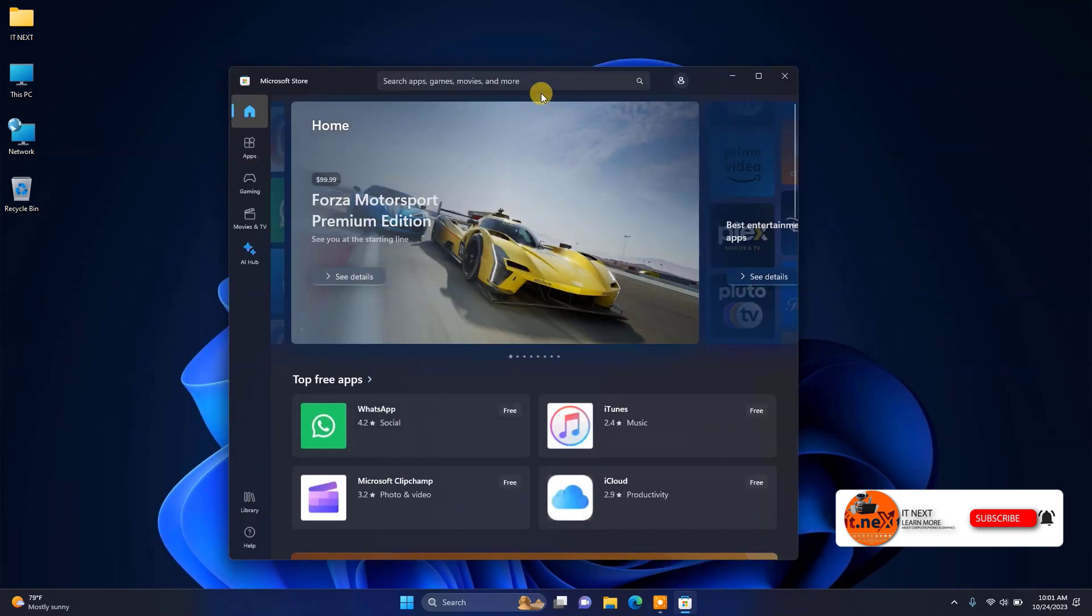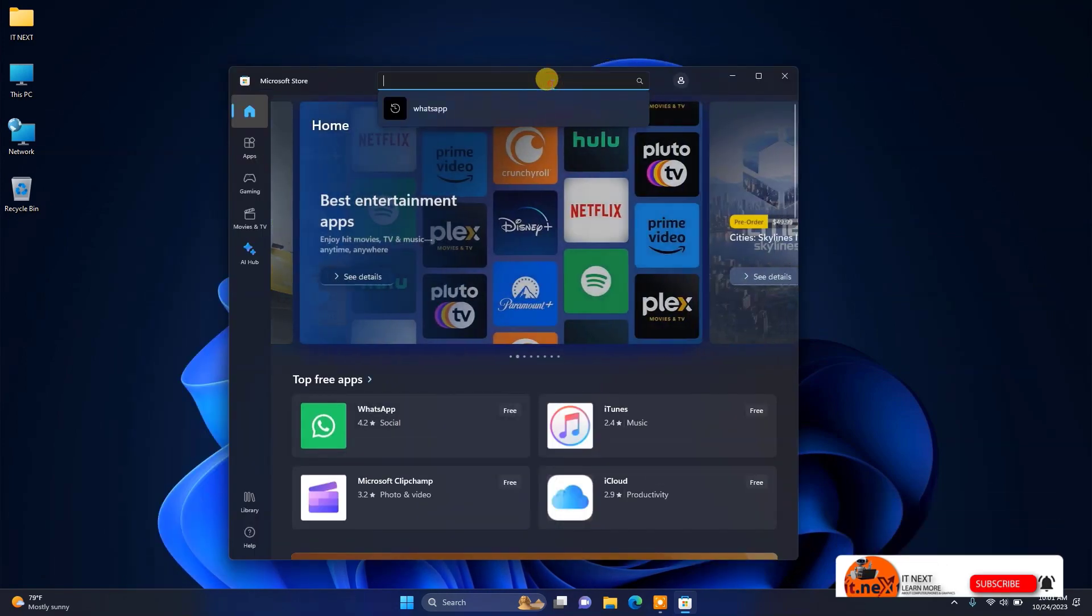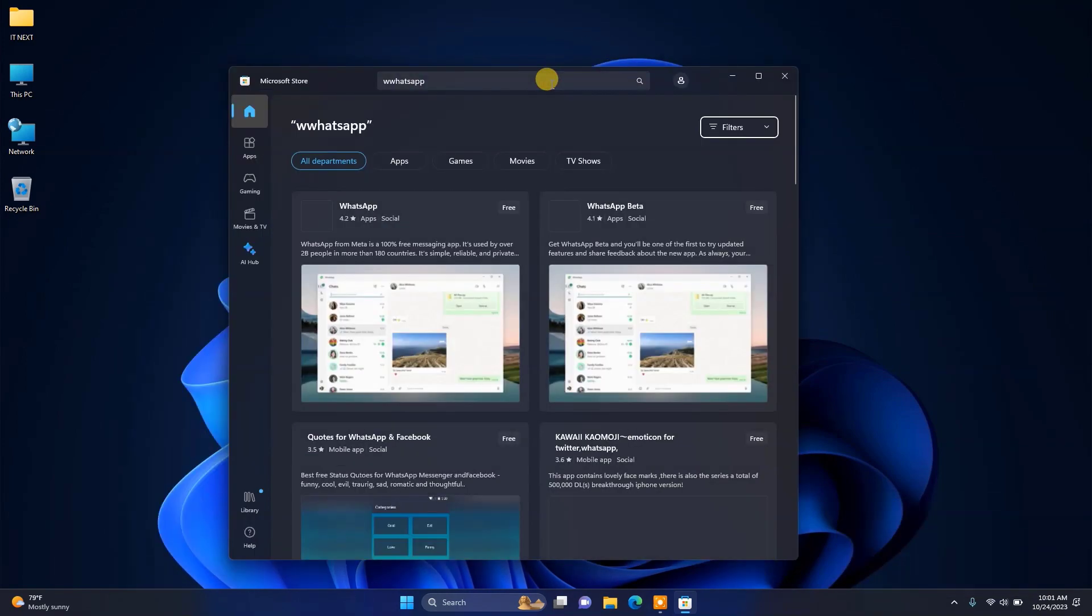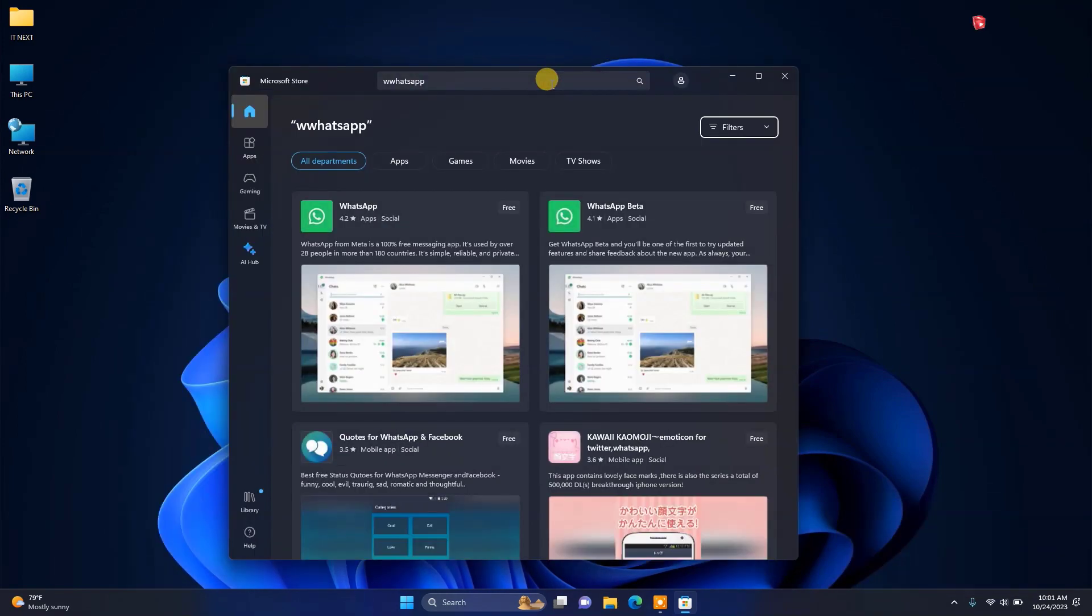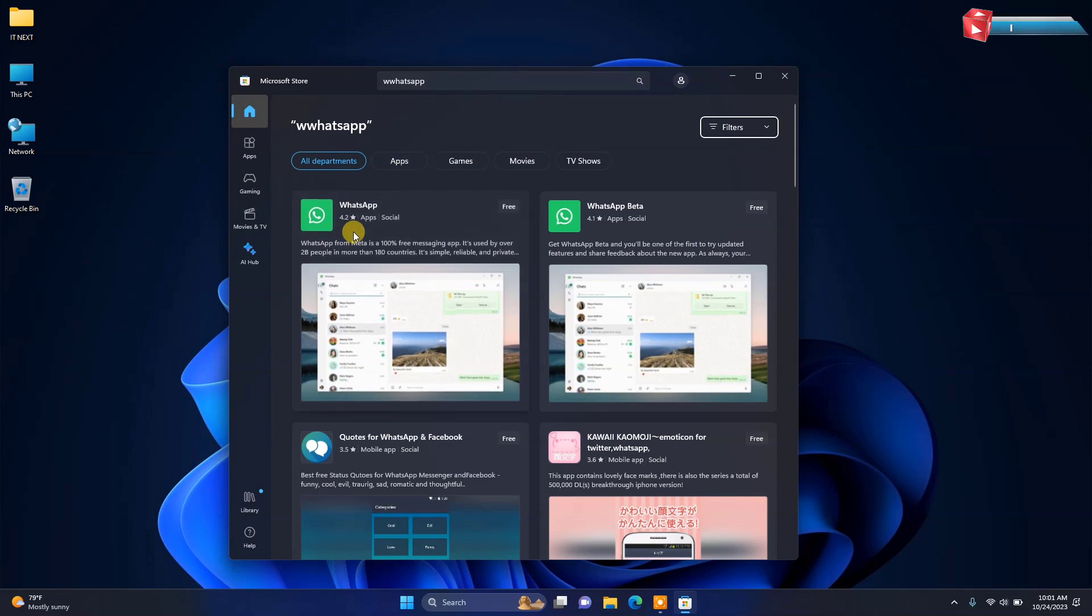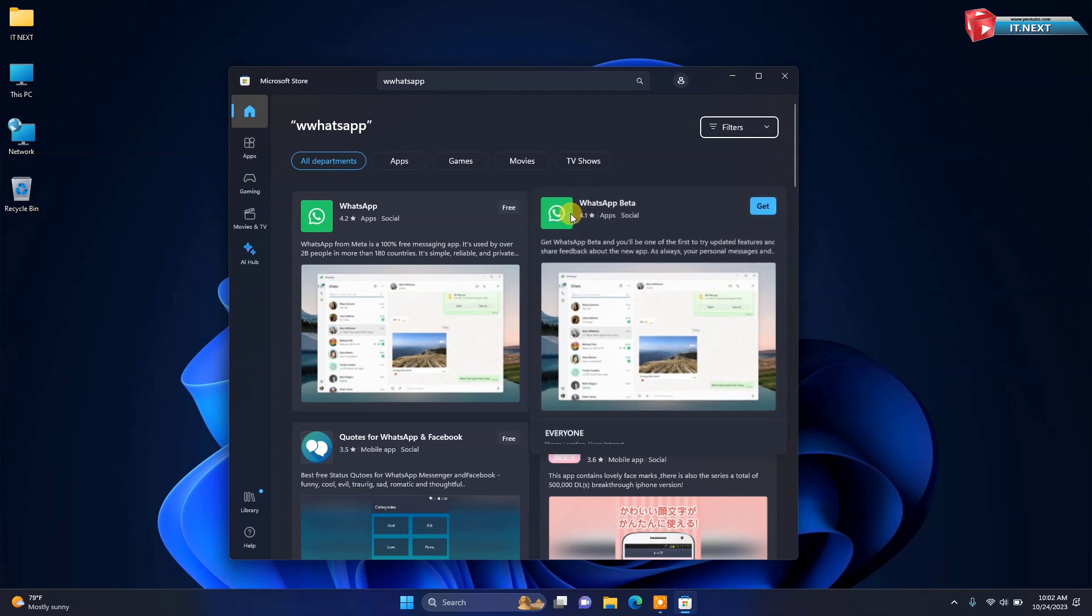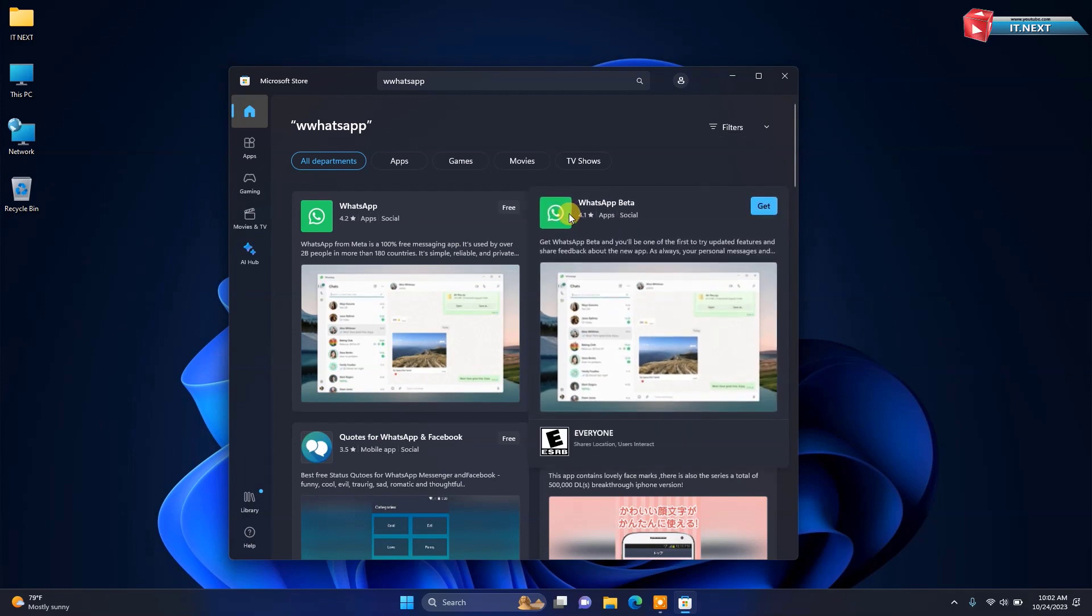Now move up here on the search tab and then type in WhatsApp. Here you can see in the store we have two versions of WhatsApp: one for WhatsApp and then WhatsApp beta.